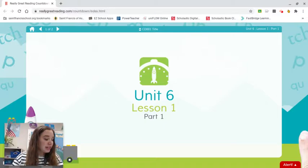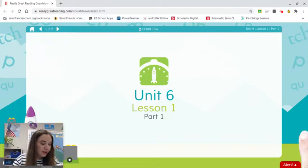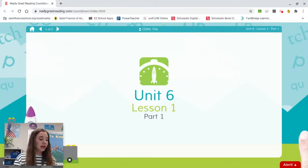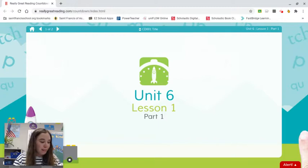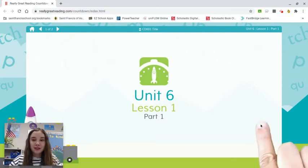Today we are going to see what our sounds look like when they are written down. Each sound we hear can be written down. Letters are sounds that are written down. Let's watch a video to learn about letters.